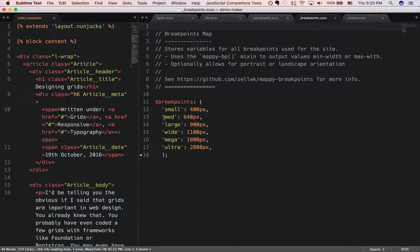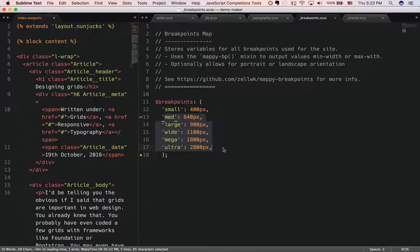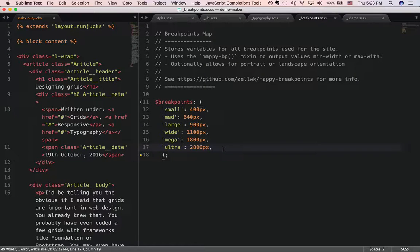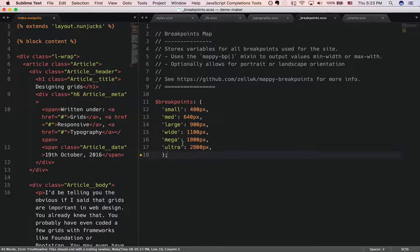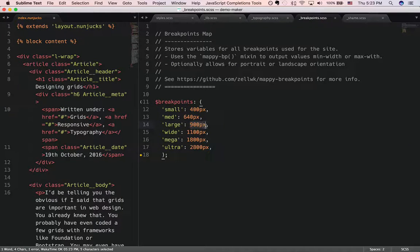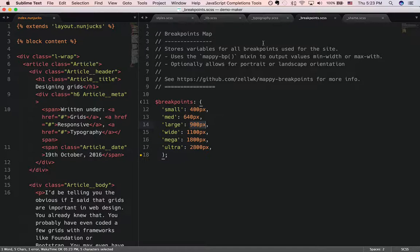So what it does is it takes the breakpoints from the variable, the breakpoints map, and calculates and gets the pixel value from here and outputs it inside the CSS.